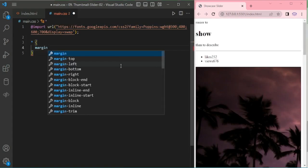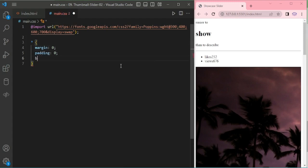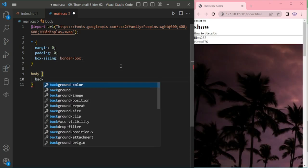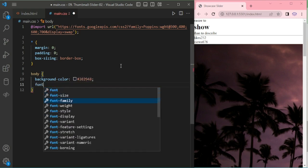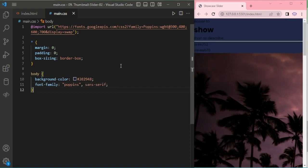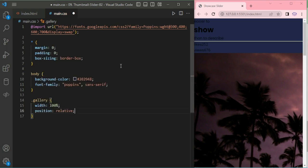Now we'll add styles to the sliders. I already imported the font Poppins. Adding margin and padding zero, box-sizing border-box, body background color, and font-family Poppins and sans-serif.